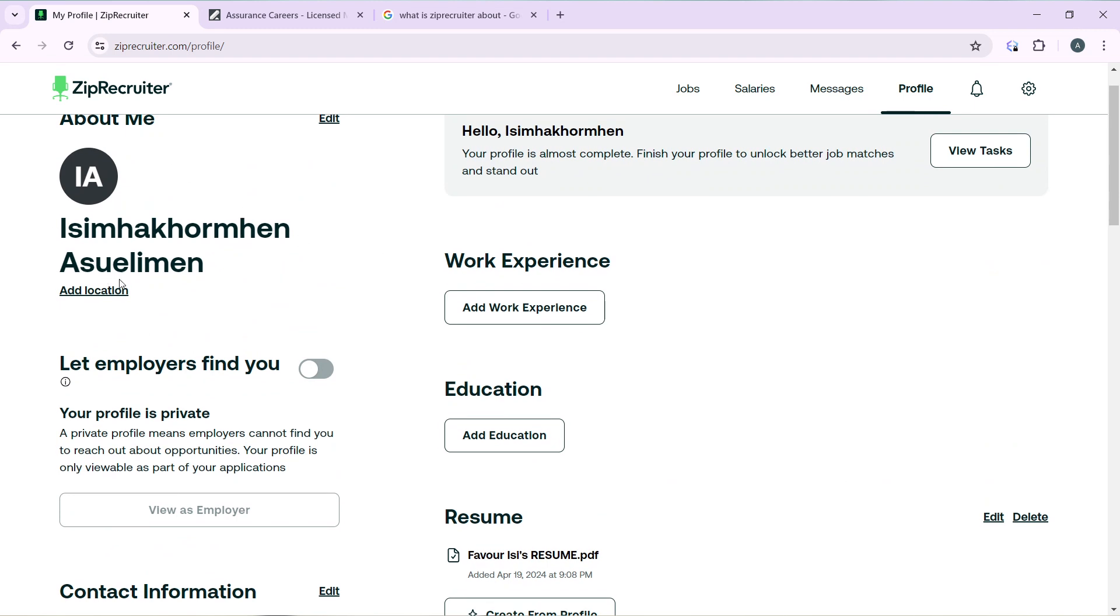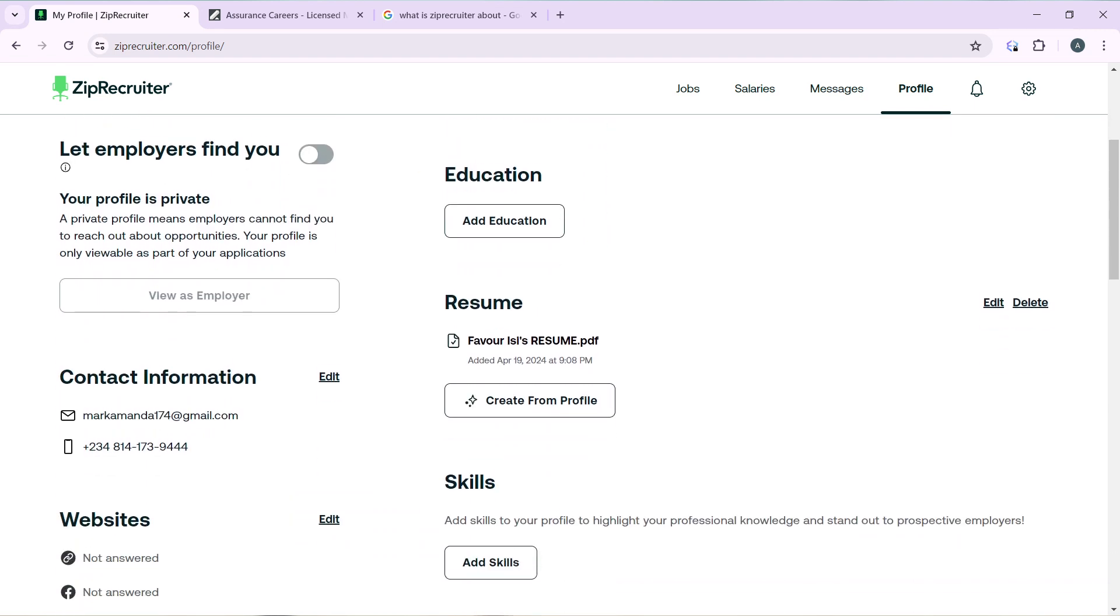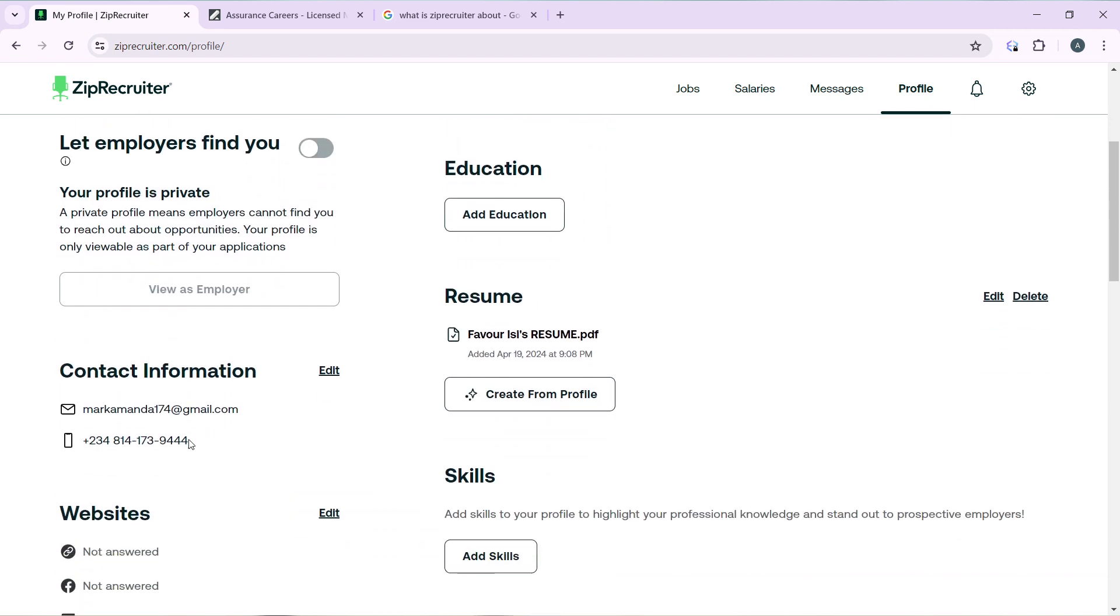Let employers find you. Your profile is private, so click on this to make your profile public. Contact information - if you need to edit it, just go ahead and edit it.